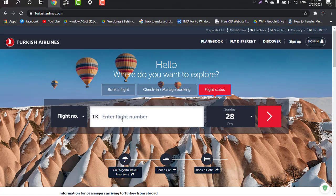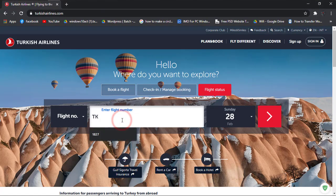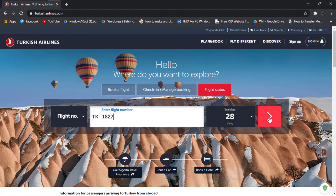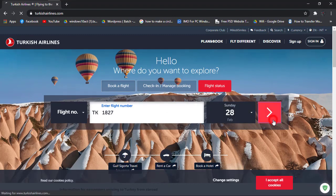Now I'm just entering the number that I got from that receipt: TK 1827. TK is by default given. Now choose the date printed on the slip or the information that you got for the flight, and then click on this arrow.